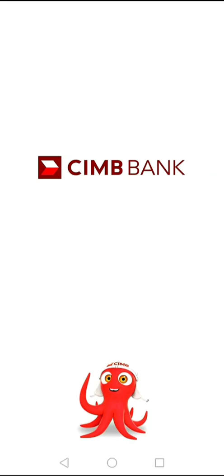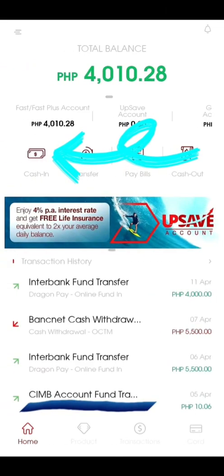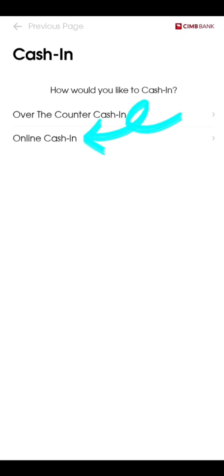All you have to do is just log in to the CIMB app. Once you're logged in, click on 'Cash In'. You will then be given the option for either over-the-counter cash in or online cash in. At this time, we will be choosing online cash in.